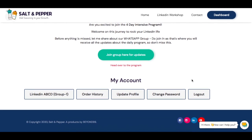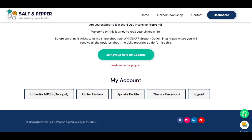If you have any problem, any trouble, anything you need to ask, go to the button at the bottom, hit WhatsApp, and initiate a conversation with us. We'll be happy to help.